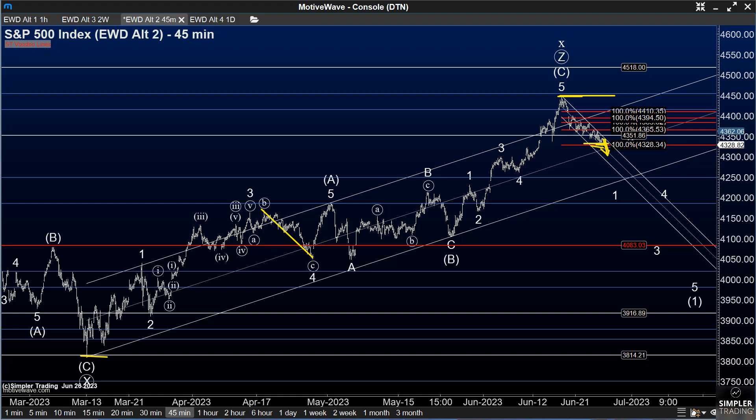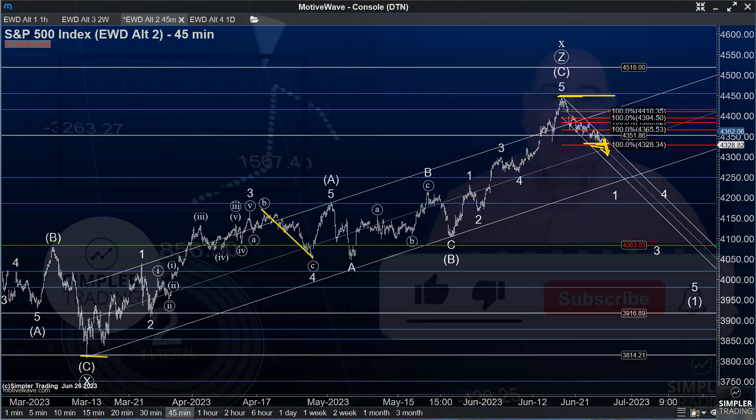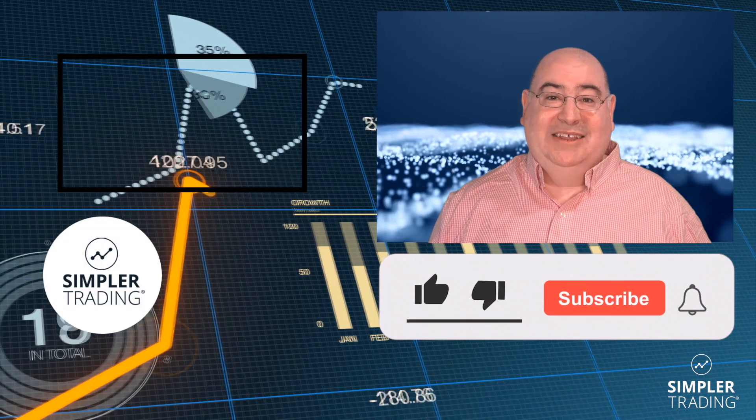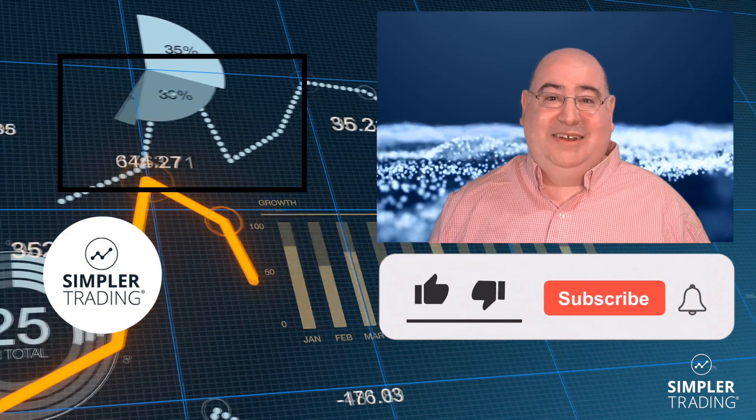There's a lot more to look at in terms of monitoring this move down. We'll dig into those in the premium video, so for those of you subscribed to that, I'll have more on this in just a few minutes.